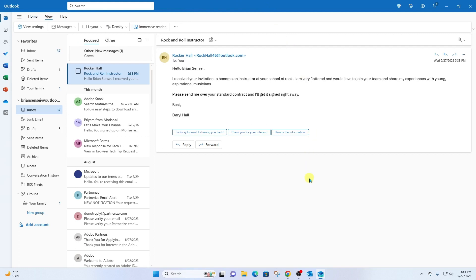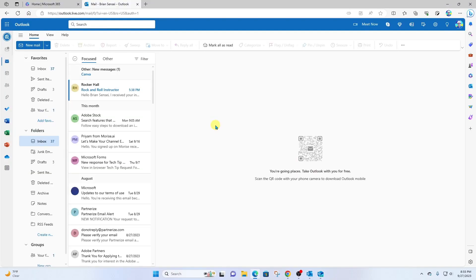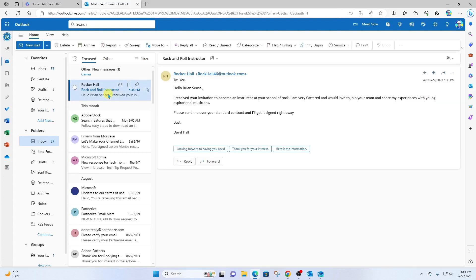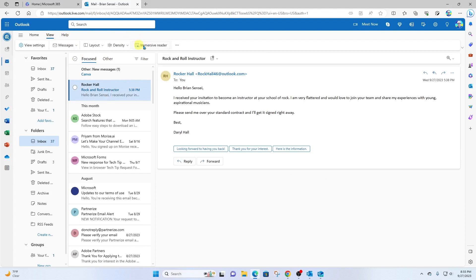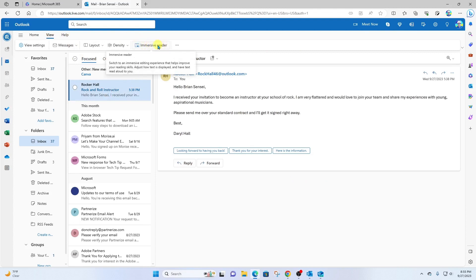This also works the same exact way when you're on Outlook for web. Let's open Microsoft Edge. And so here I am in Outlook on the web in the browser. Here is my email. And again, I can go to view and find that immersive reader option right here.